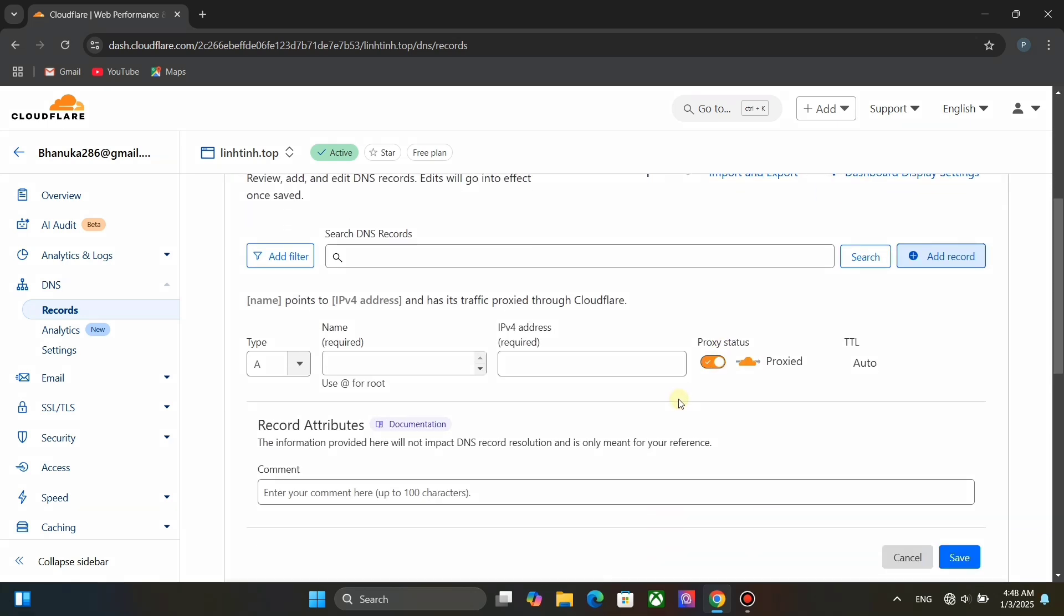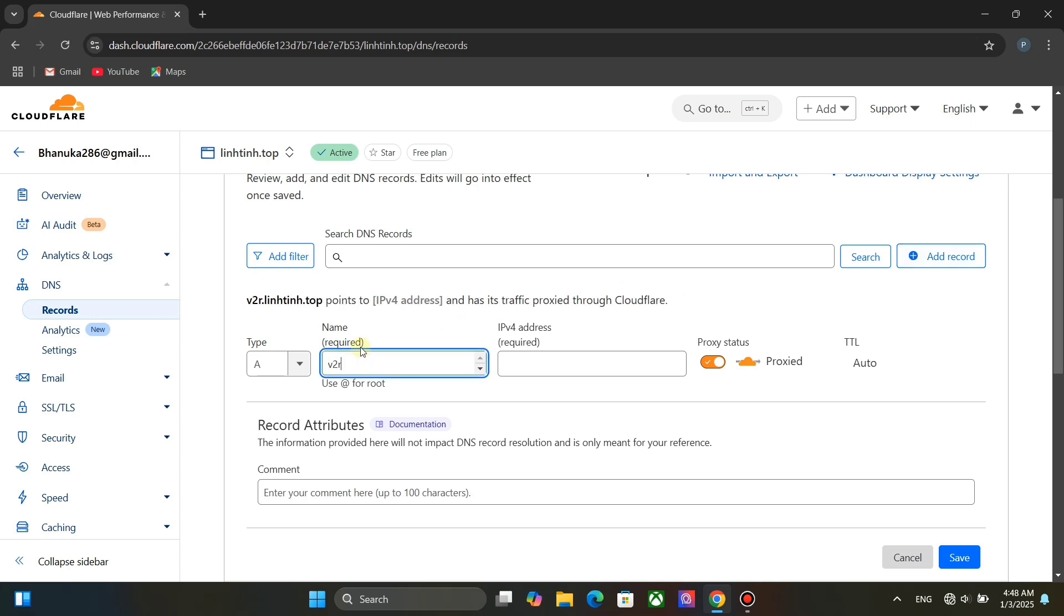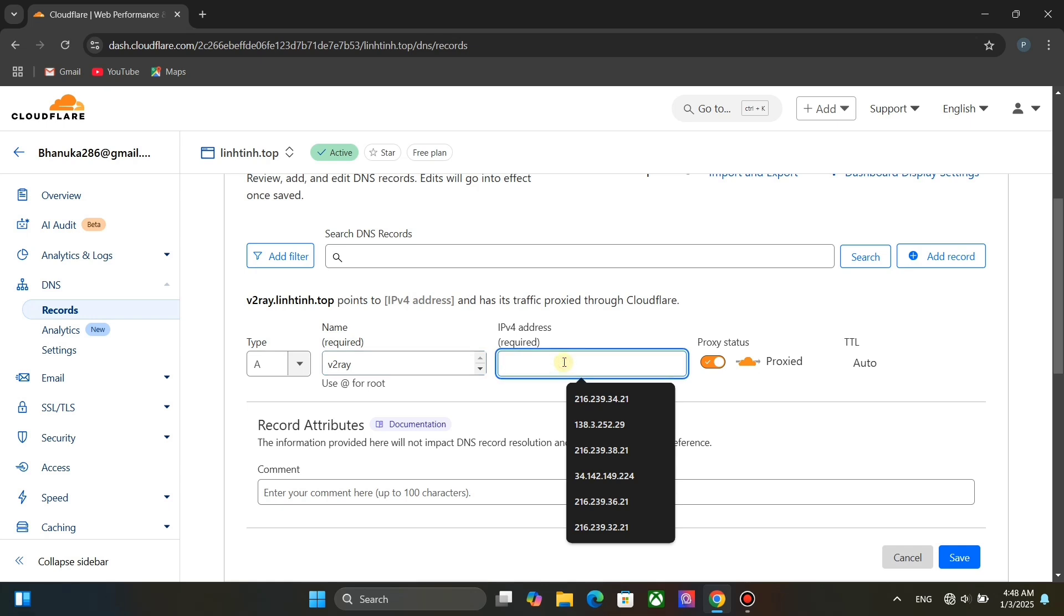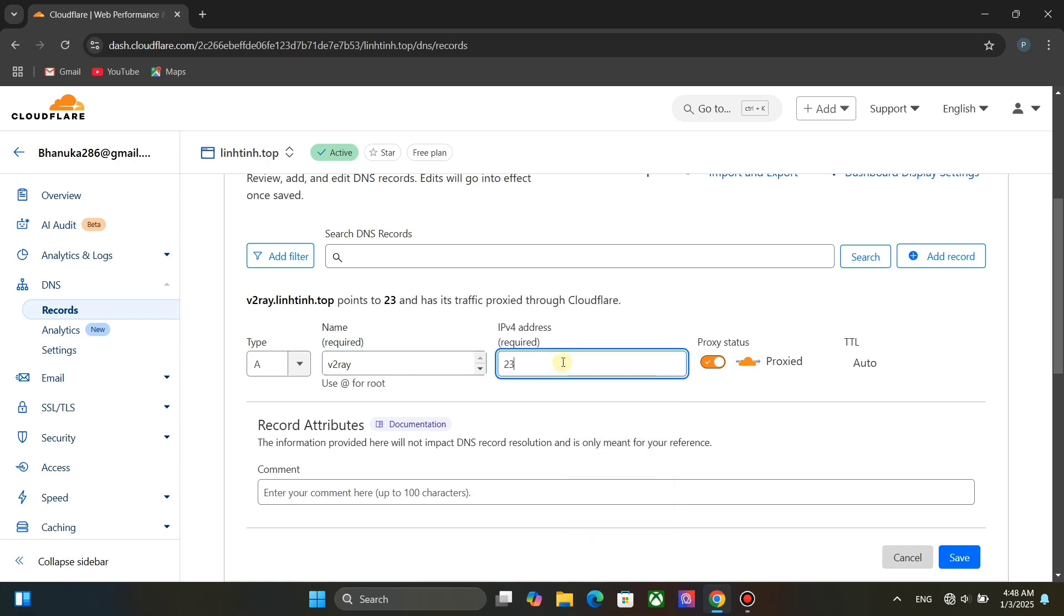We need to create a type A record. For name type any name. This will be your subdomain name. Type your v2ray server's public IP address as IPv4 address. This is important. You must enable proxy status. Now click on save.